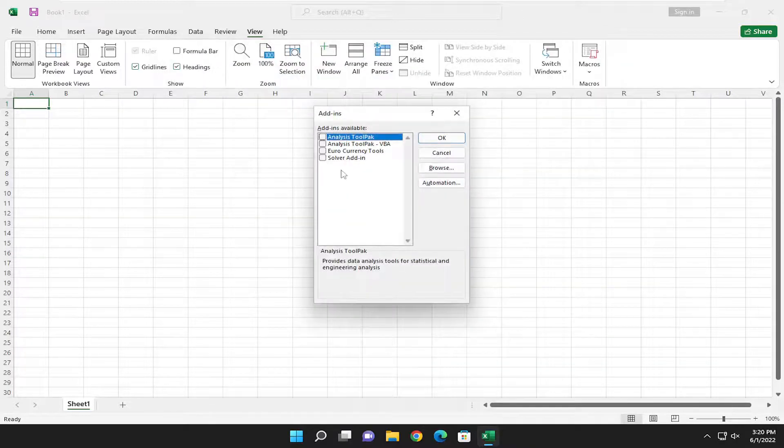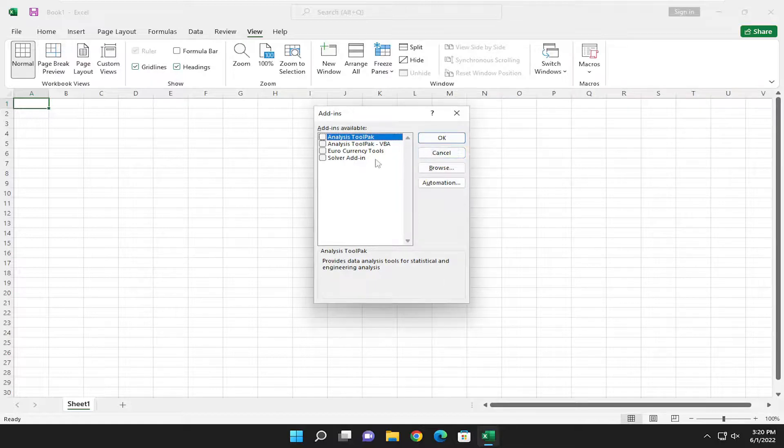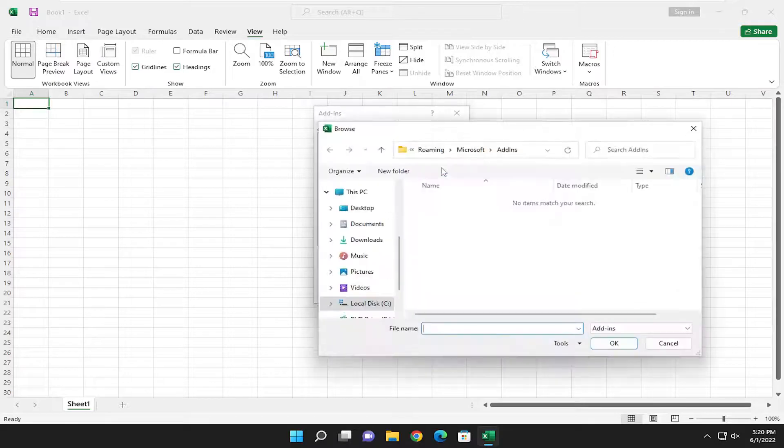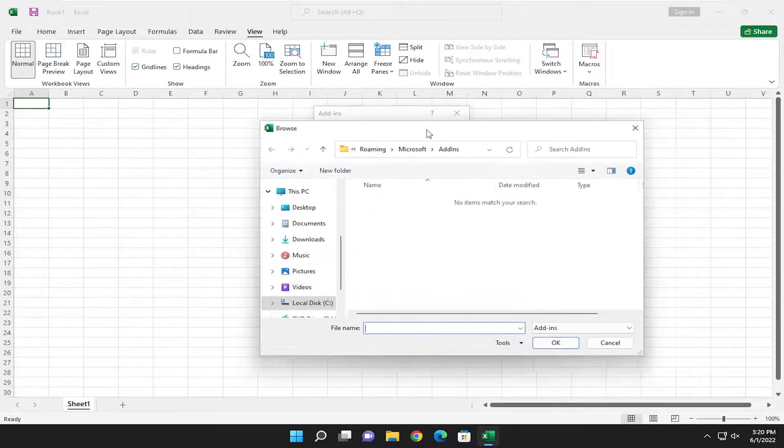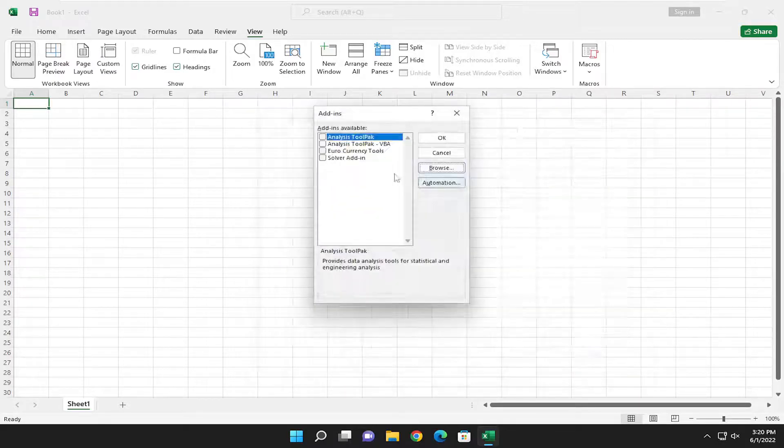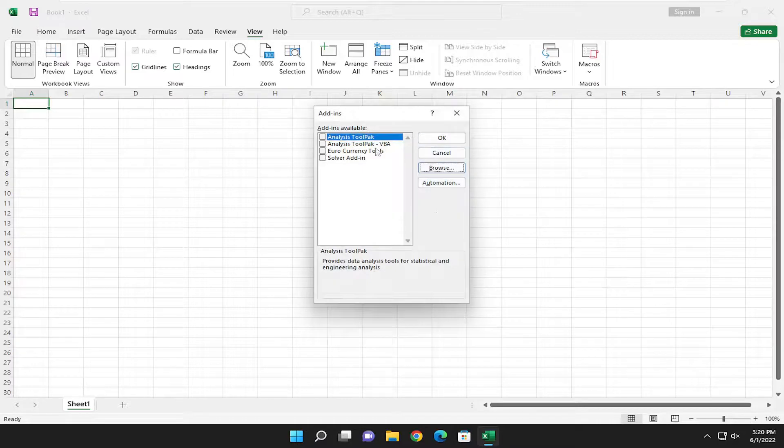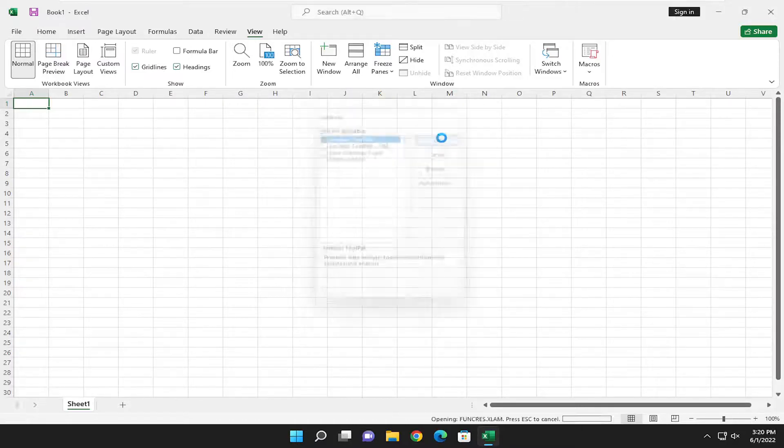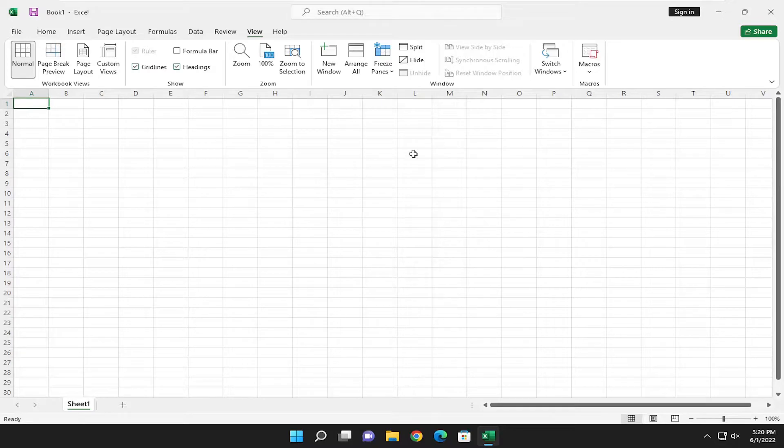By default, there are a few add-ins already built into the Office application. If you need additional ones you've already downloaded, you can select the Browse button and navigate to the file location for the add-in file. It would then upload and become available here. You would check the box next to it and select OK to install it.